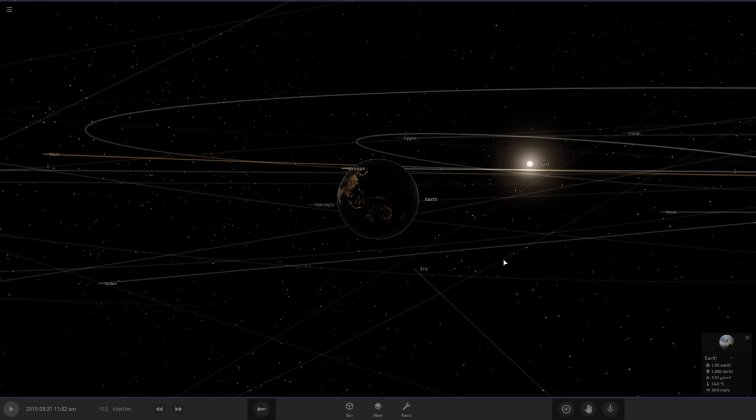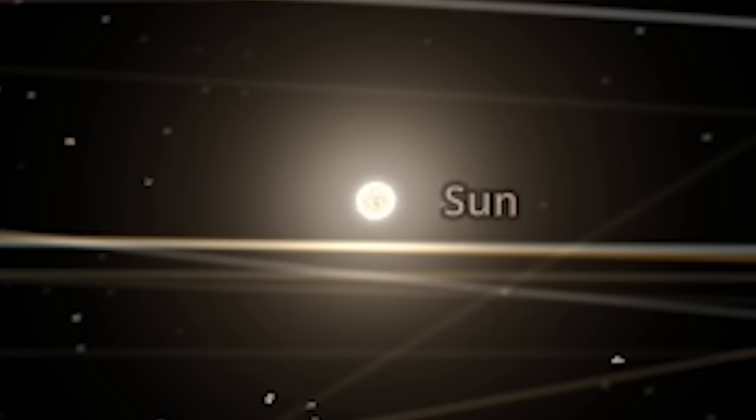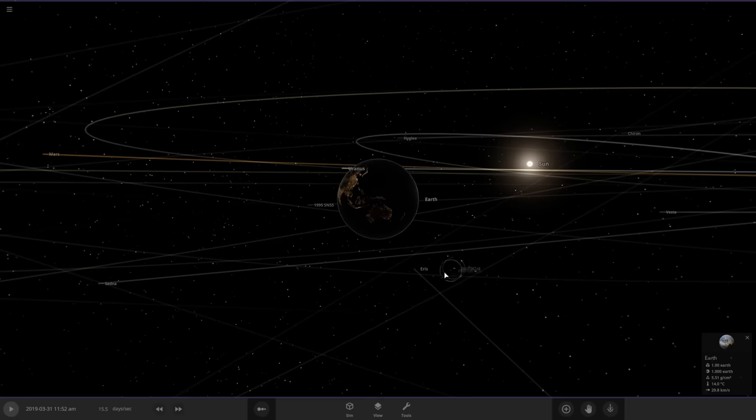Now, luckily, because Universe Sandbox does whatever the hell it wants, we're going to be able to mess with not only the density, mass, size, and heat of the sun, but we're also going to be able to freeze it in place so that it doesn't get gravitationally pulled into the Earth and kill everyone.